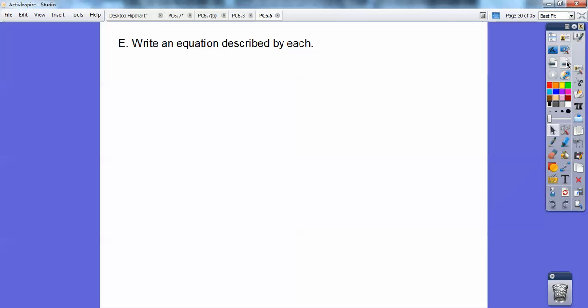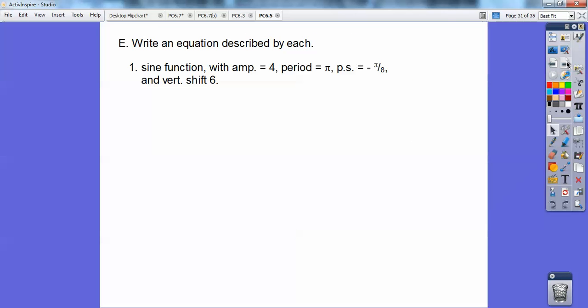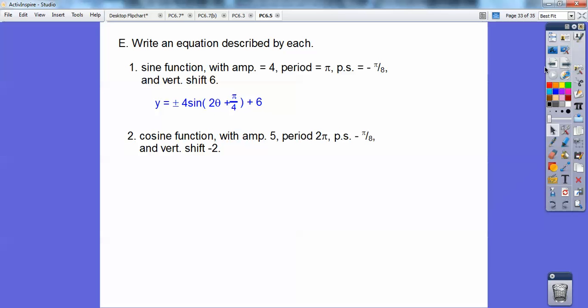Write an equation described by each graph. Here's the first one: the sine function, y equals sine of x, amplitude is 4 — positive or negative 4. The period is π, so there's going to be a 2 in front of theta. The phase shift is π over 8, and since phase shift equals negative c over k and k is 2, negative c over 2 equals negative π over 8, which gives me the value of π over 4 when I multiply through.